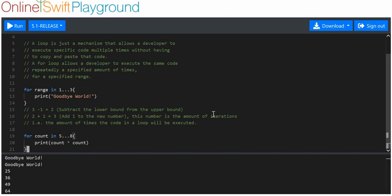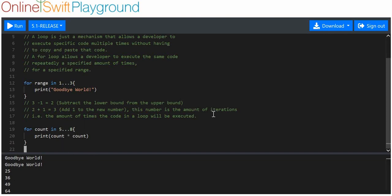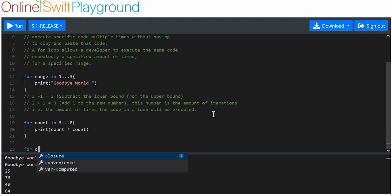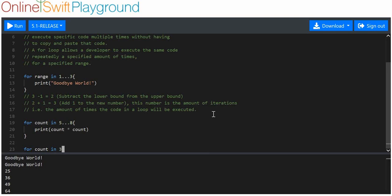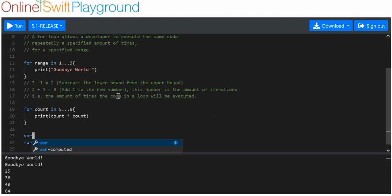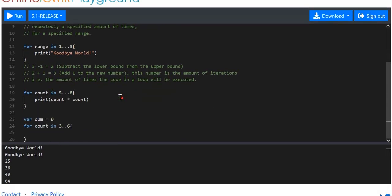What is another reason we might want to use it for? We might want to use for count in, let's say, three to six. So, let's say, sum equals, oh, we've got to do sum outside of that. What am I saying? I'll just do sum outside of that here. We'll put variable sum equals zero.